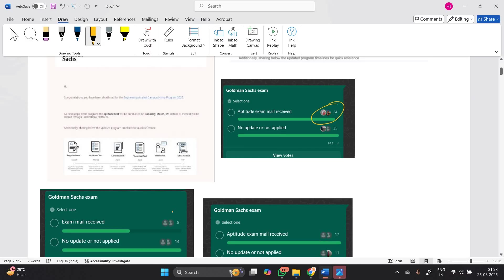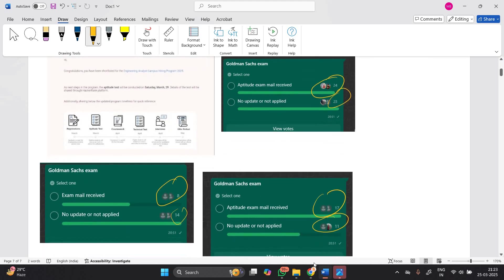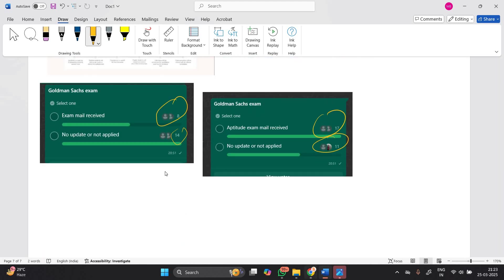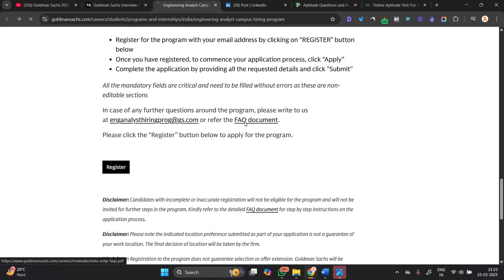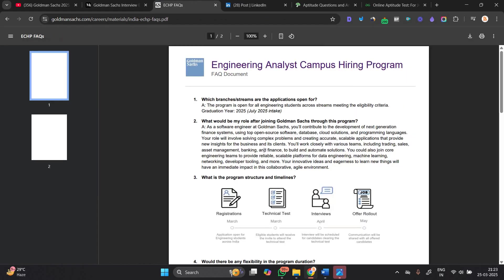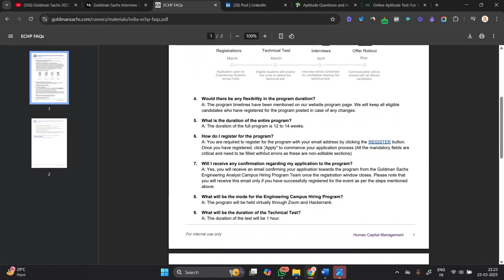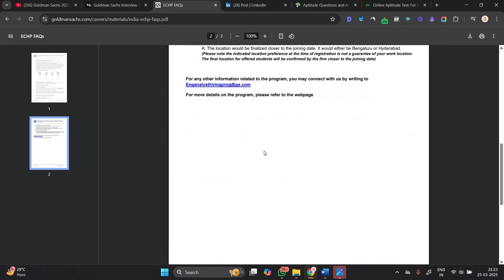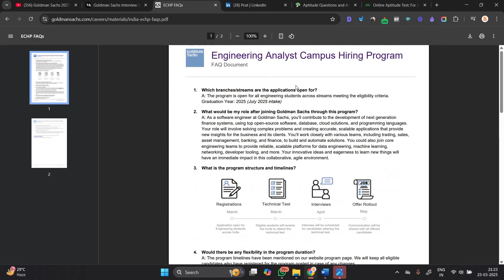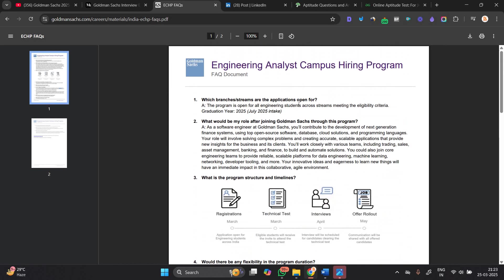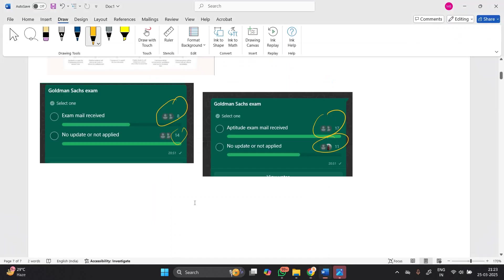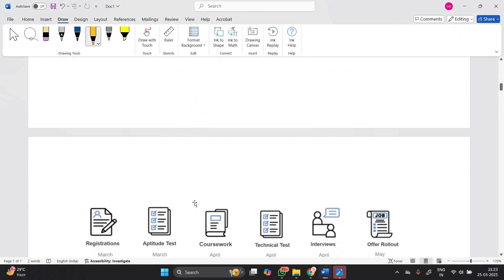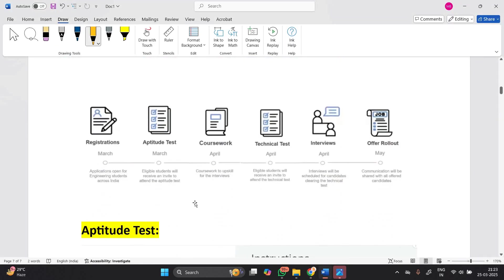I created a poll on our WhatsApp group asking how many candidates received the update. Many responded positively, while some had no update or didn't apply. So apply for this opportunity guys, it is one of the biggest hirings. This is open for the 2025 batch and it is an off-campus hiring.